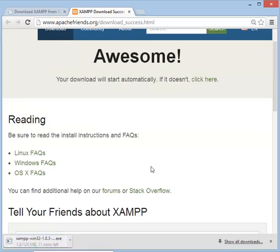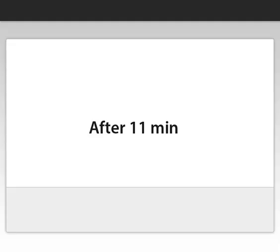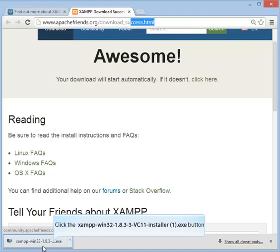It takes approximately 11 minutes. My internet connection is slow right now. After 11 minutes, downloading is completed.